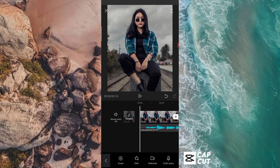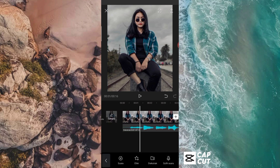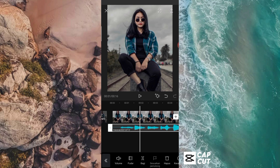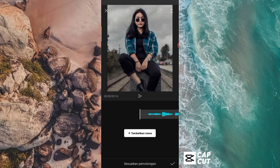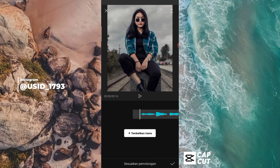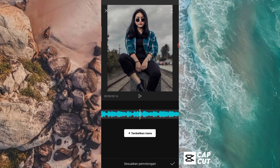Setelah itu, disini kalian bisa klik di audionya karena kita akan memberikan tanda beat di audionya ini. Jadi kalian klik di audionya, kemudian kalian pilih sesuaikan pemotongan. Kalau sudah masuk ke tampilan seperti ini, disini kita buat dua ya guys. Kan lagunya ini kan ada suara gagak dan ada suara melodi bassnya. Jadi disini kita buat suara gagaknya dulu.